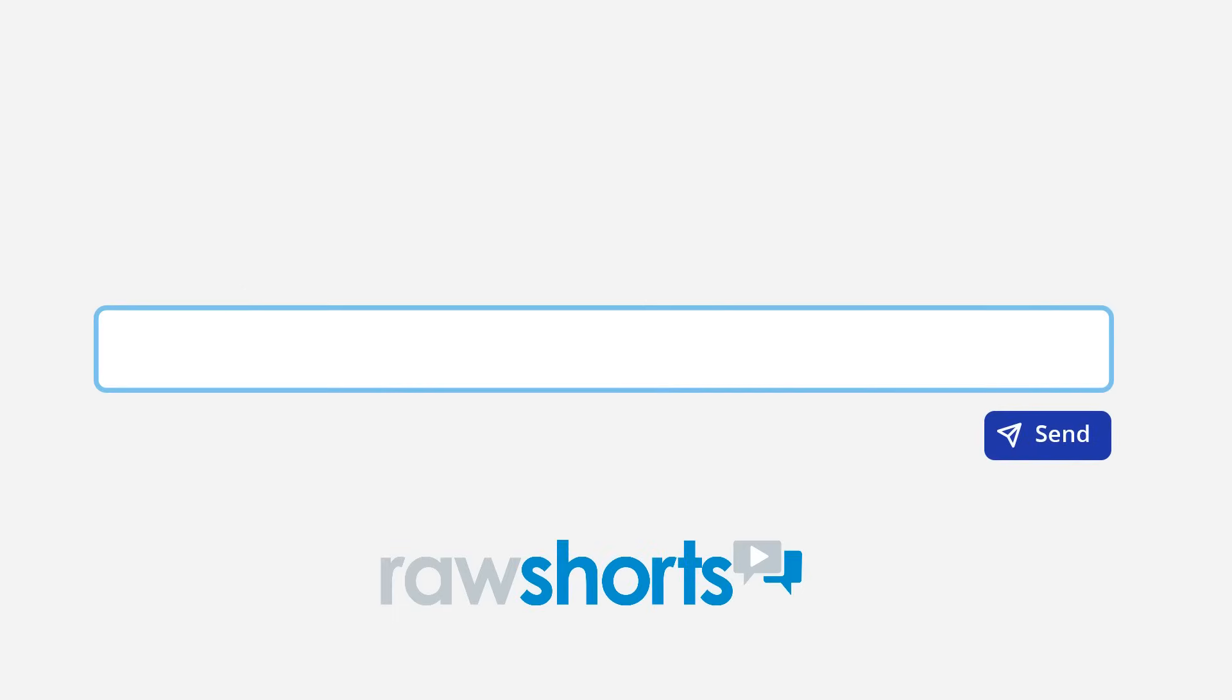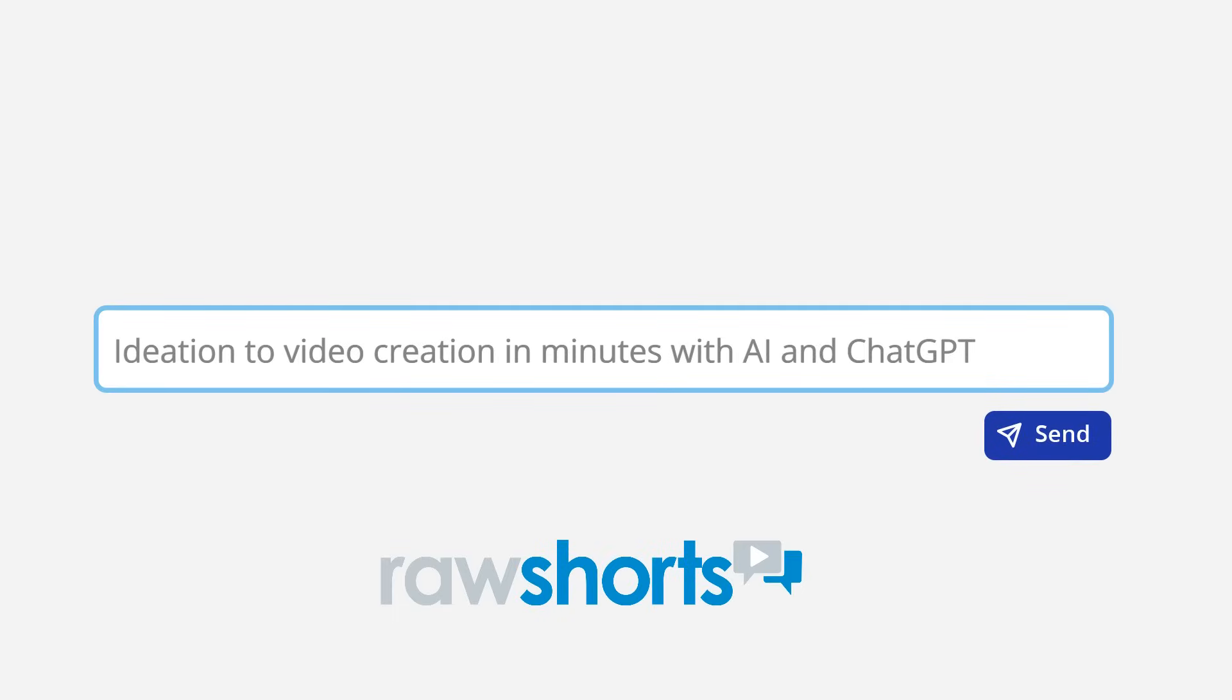So there you have it. Ideation to video creation in minutes with AI and ChatGPT on Raw Shorts. Let us know what you think.